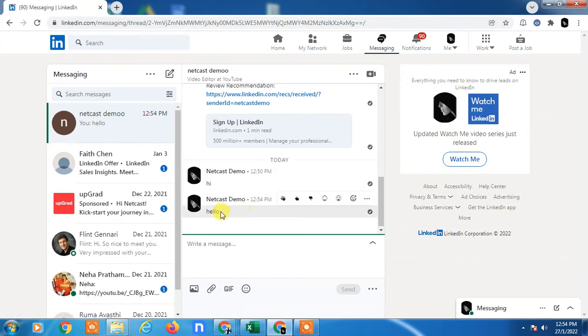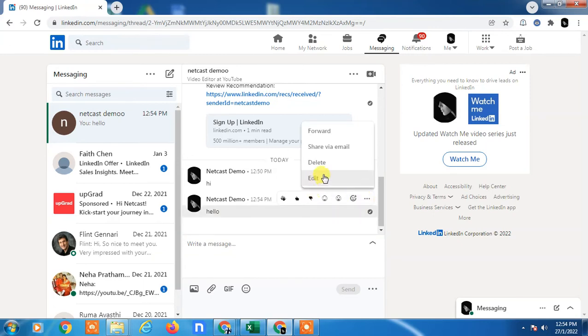You can see, just hover your cursor on the message and you can see three options here. Just click on it and here you can see the delete option. But after some time it can't be deleted, it can only be shared or forwarded.